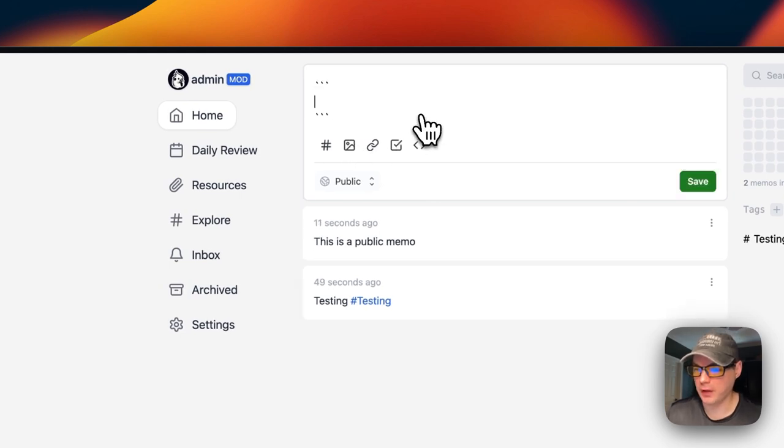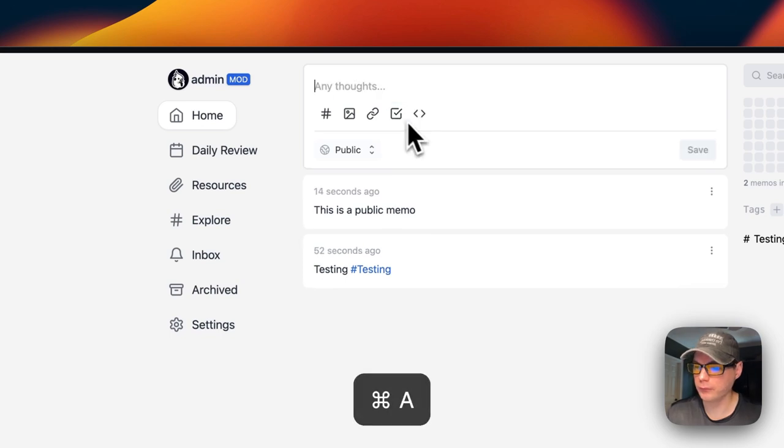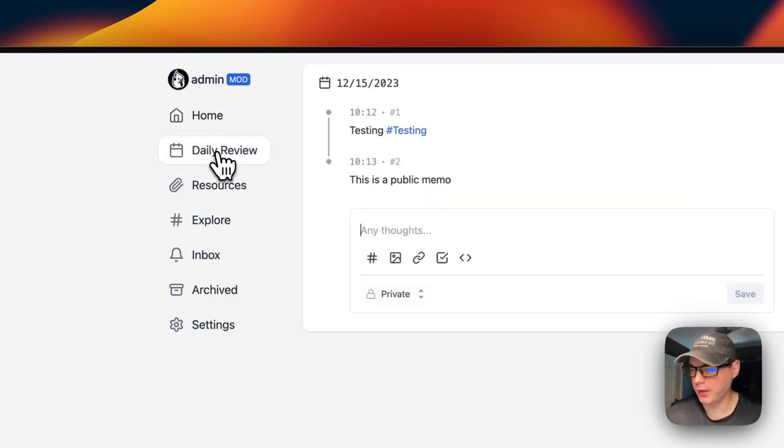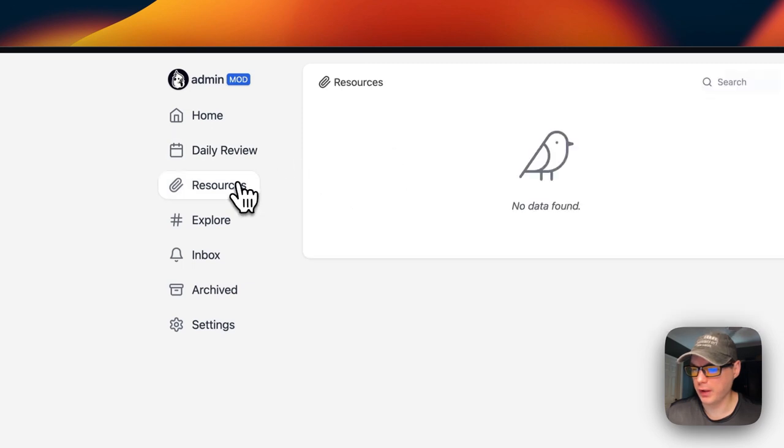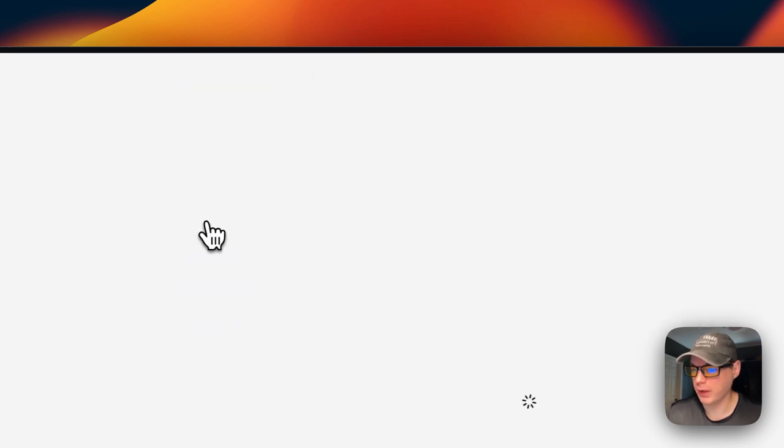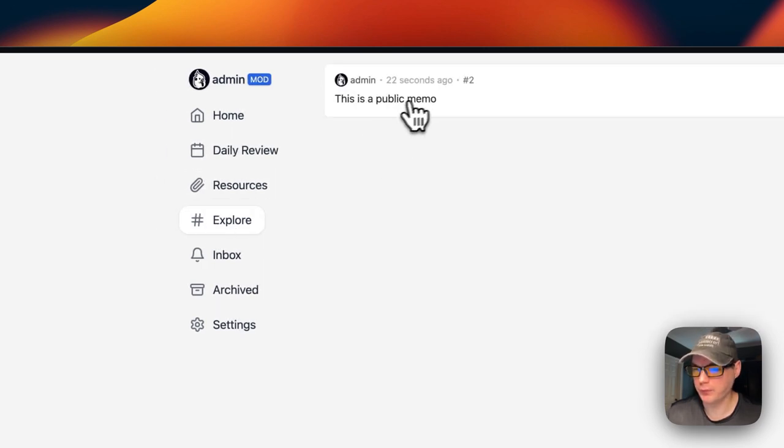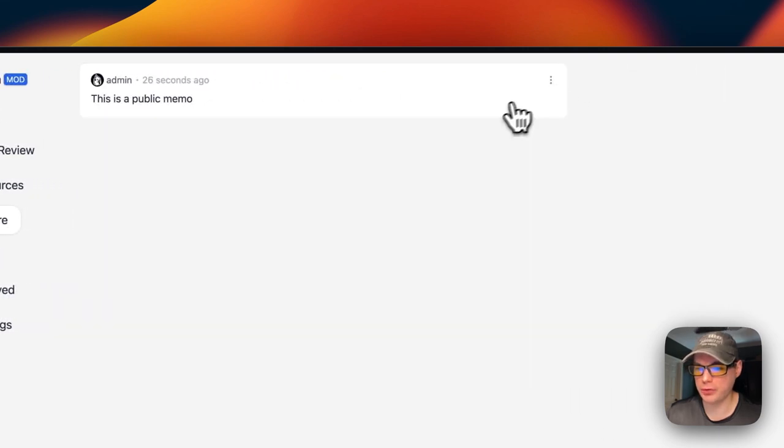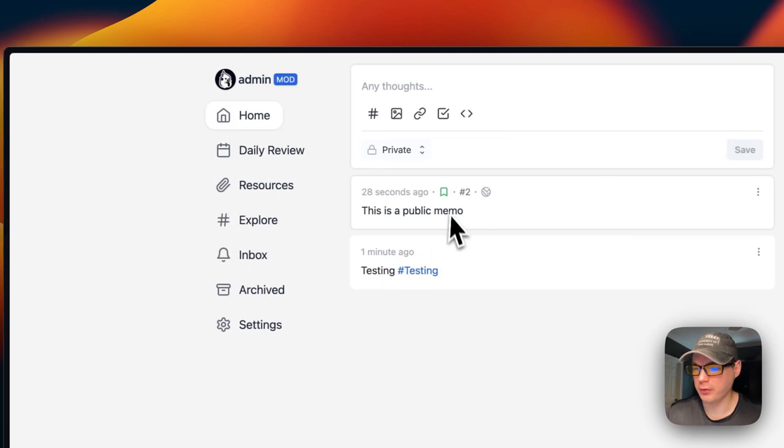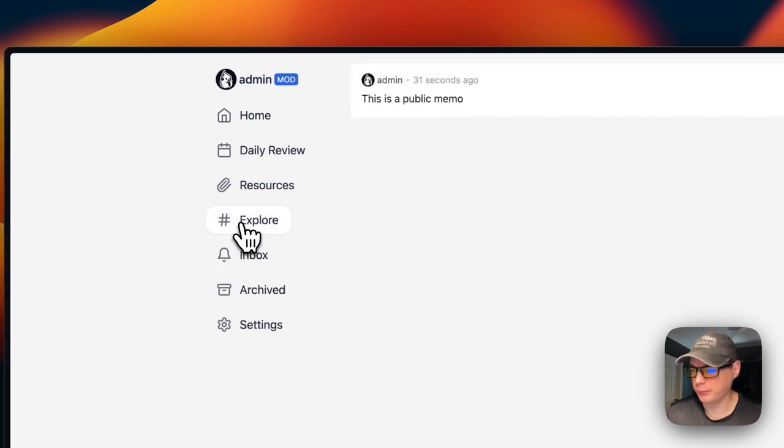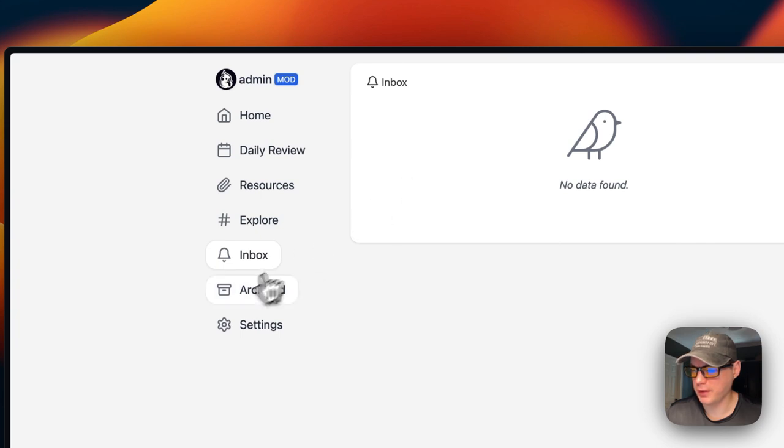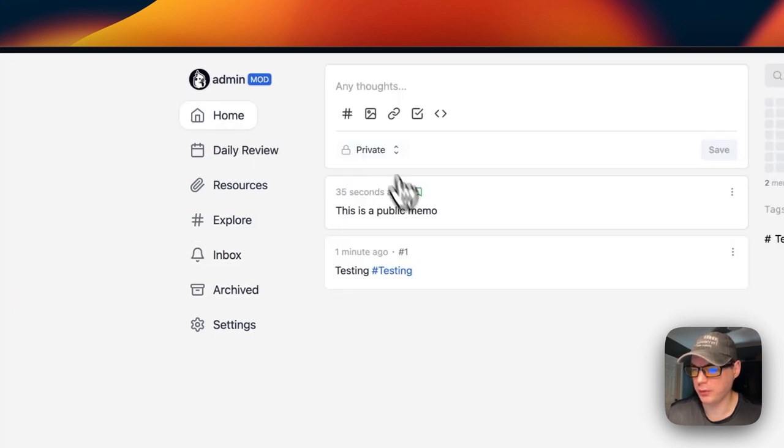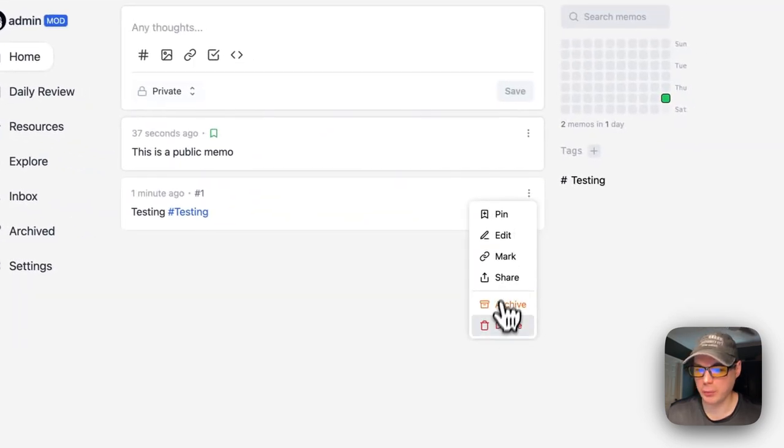You can add code. You can go down here to Daily Review, Resources, and Explore. It's a public memo. You can pin the memos too. You can go over here and it's pinned now.